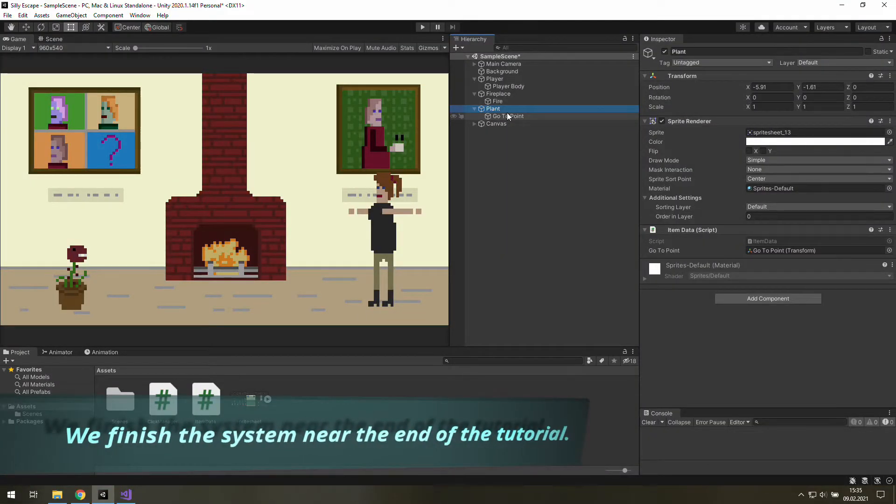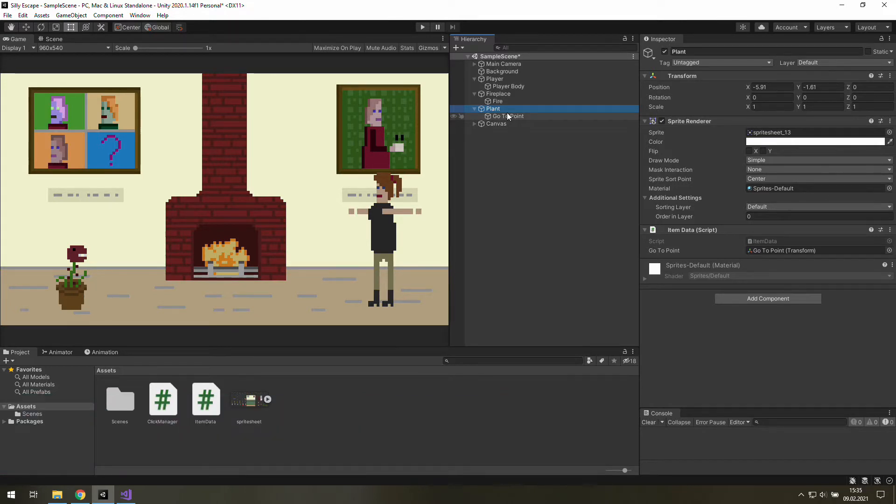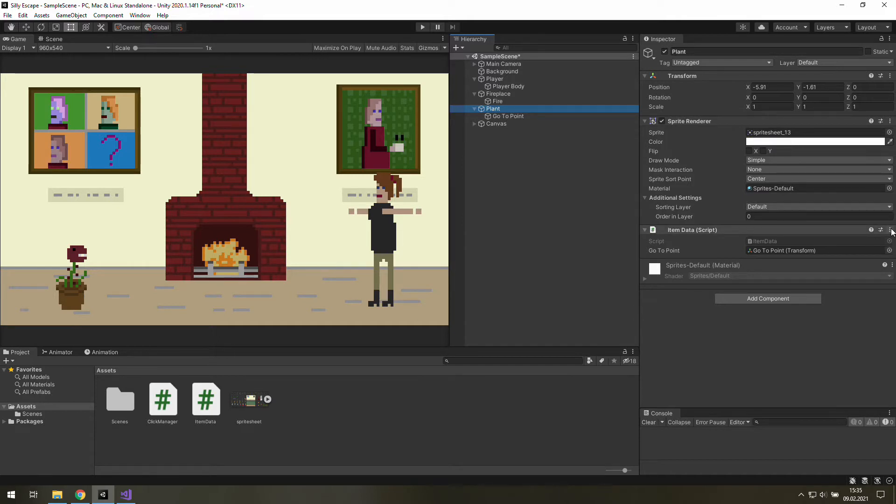First of all we need more data about our items so let's click on the plant and open up the item data script.